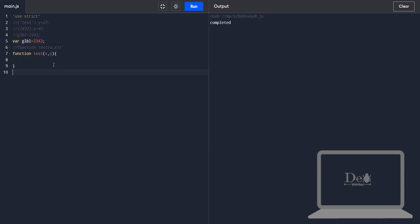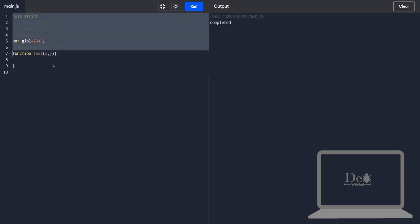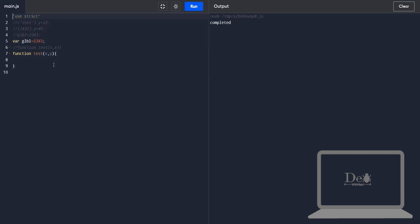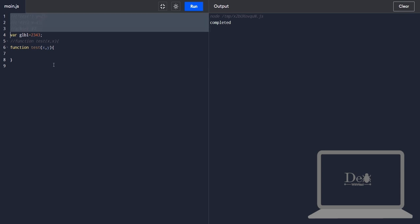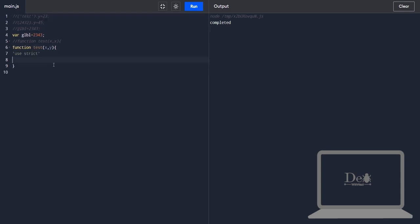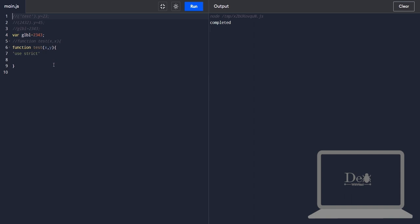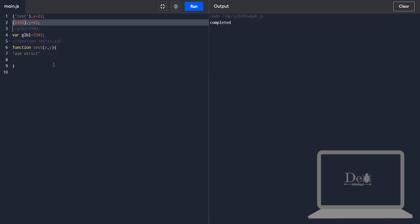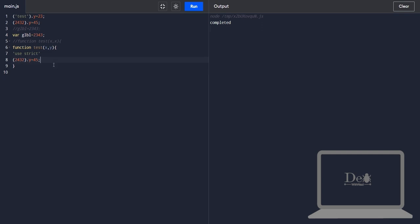Okay now in case of strict if we want to define a strict mode then we can define it globally or we can also define it in a particular function. Okay now I'm going to use sloppy mode for entire code but for the function only I'm using strict mode.